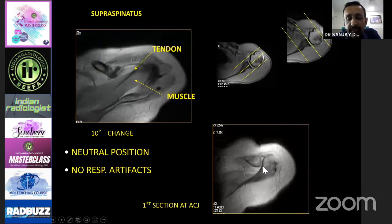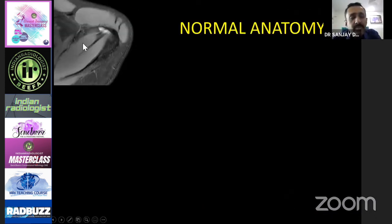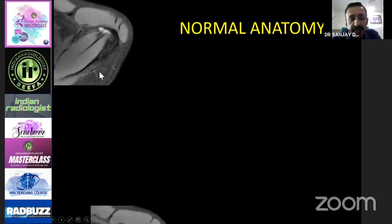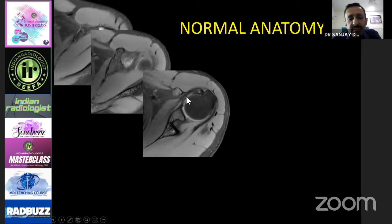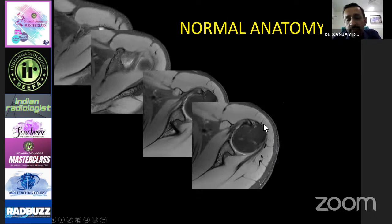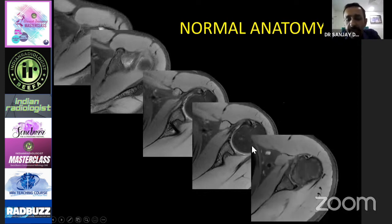One important thing to remember: the first section has to go through the acromioclavicular joint. If it does not, you are going to miss os acromiale and its different types. Going from top to bottom, you see the supraspinatus muscle and tendon. As you go down you start seeing the long head of biceps, then the subscapularis and infraspinatus tendons. The infraspinatus tendon inserts at a specific point — not where it is most commonly thought. The subscapularis goes to the lesser tuberosity and does not go beyond it.